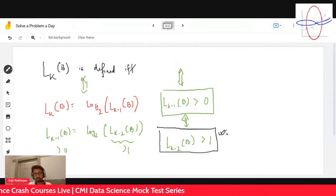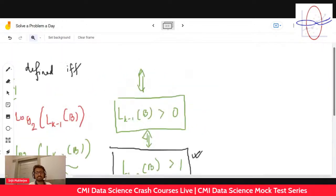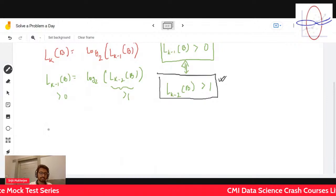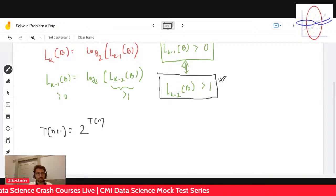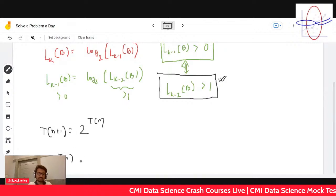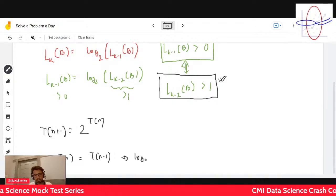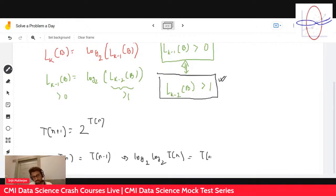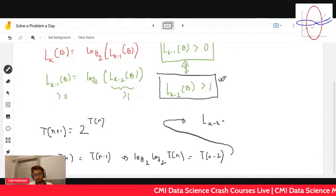So when is L_{k-2} of b greater than one? Let's understand the recurrence relation first. The recurrence relation is t(n+1) = 2·t(n). And if this is the recurrence relation, observe that log₂ of t(n) is nothing but t(n-1) base two log base two. So if you apply it over again, log₂ of log₂ of t(n) is nothing but t(n-2).